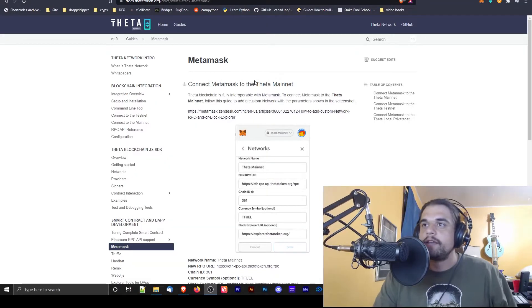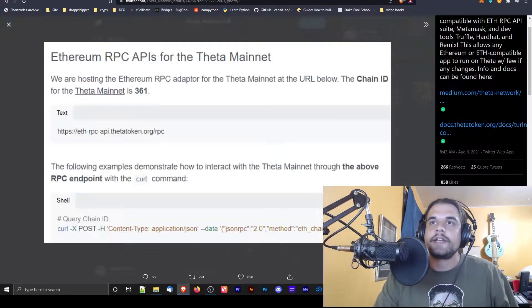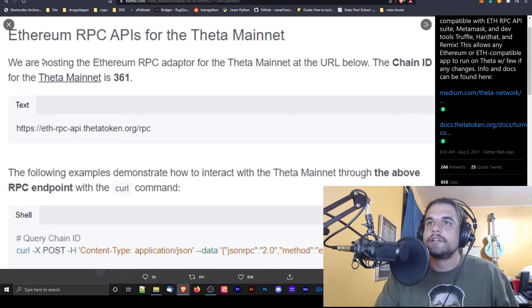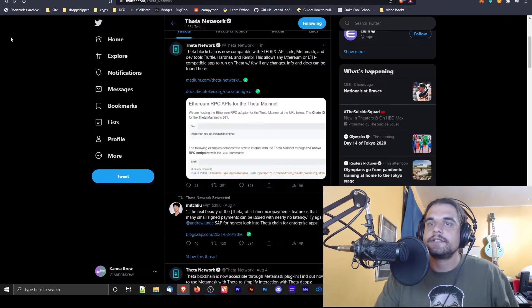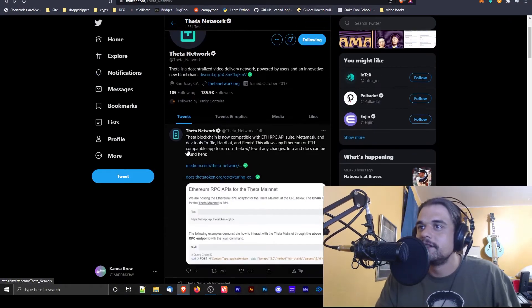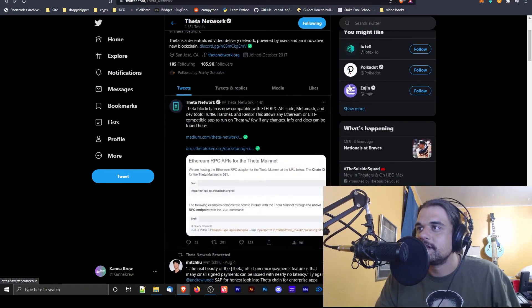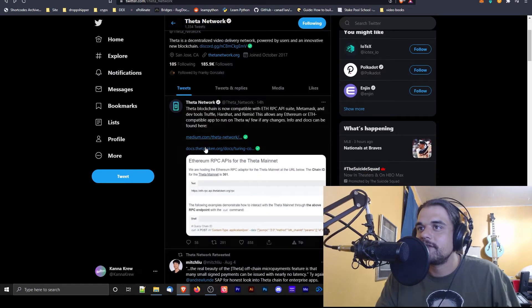What up mother lovers, alright so check it out. It's your boyfriend G from the Canon Crew. Guess what? The day is finally here, it finally happened. Check it out, MetaMask. I was looking randomly on Twitter today, I barely ever on Twitter. Check it out, Theta Network. I was like oh, I don't follow them with Canon, I follow them.